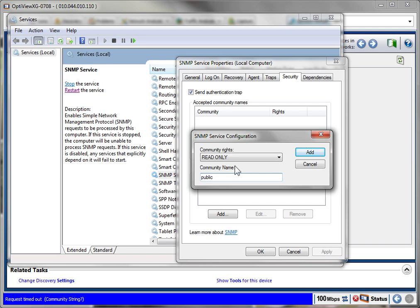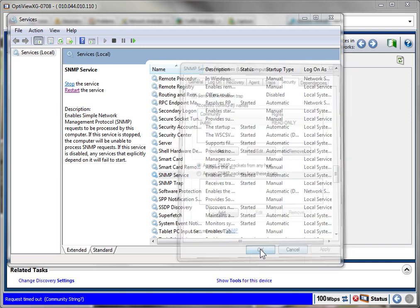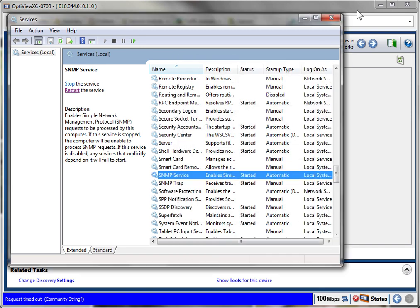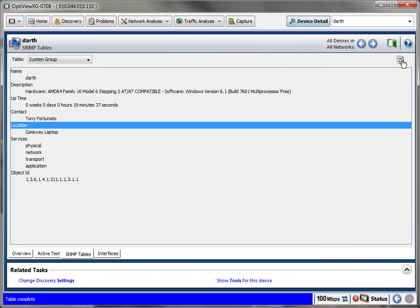And apply and okay. Now if I come back to the OptiView and I hit the refresh... so there you go. Hope that helps, have a good day, bye for now.